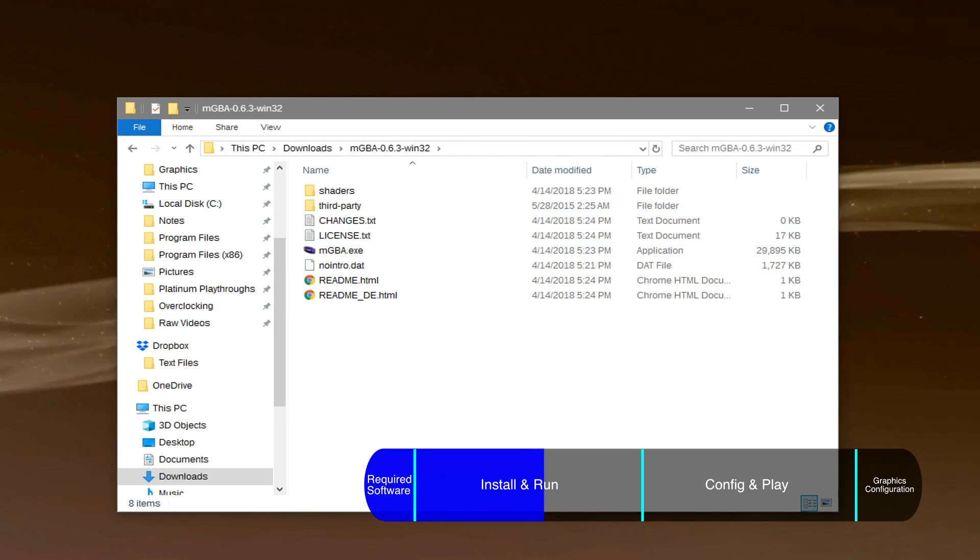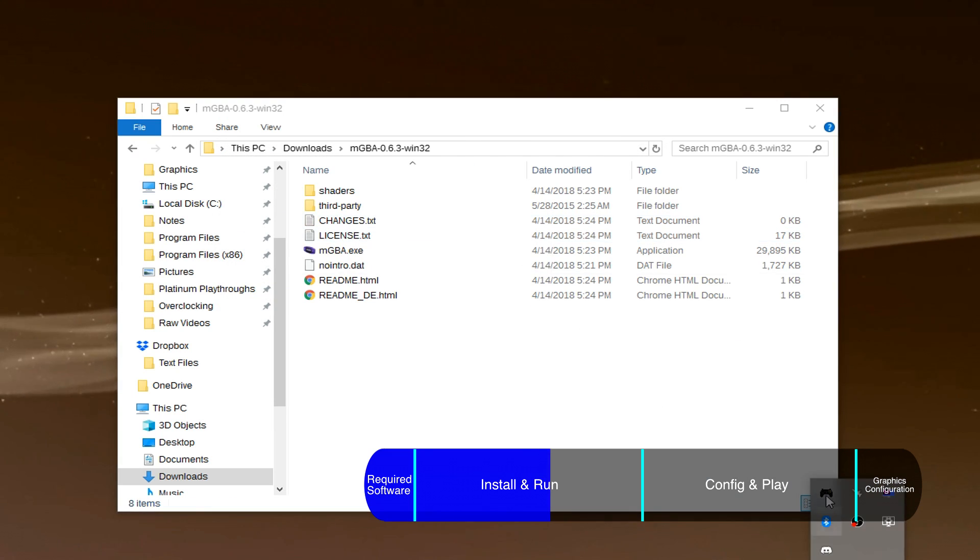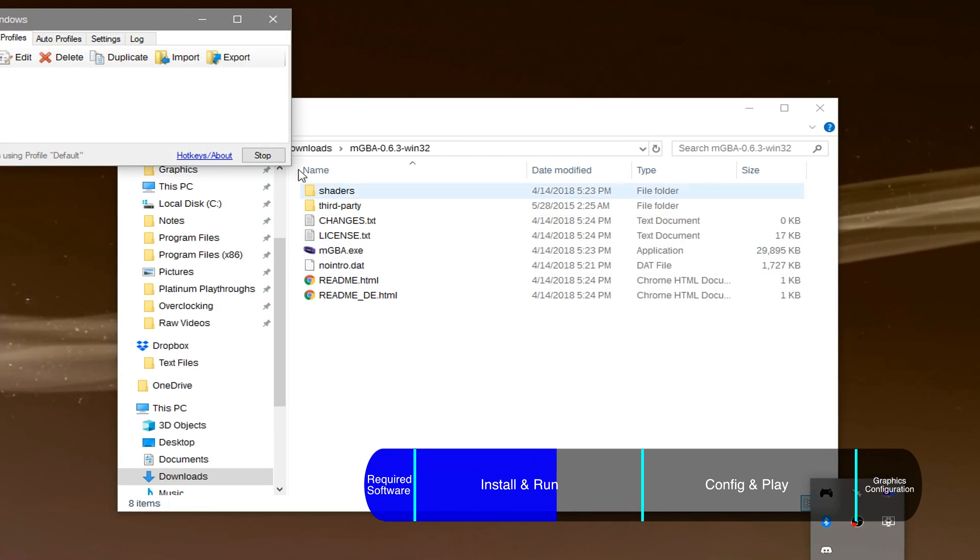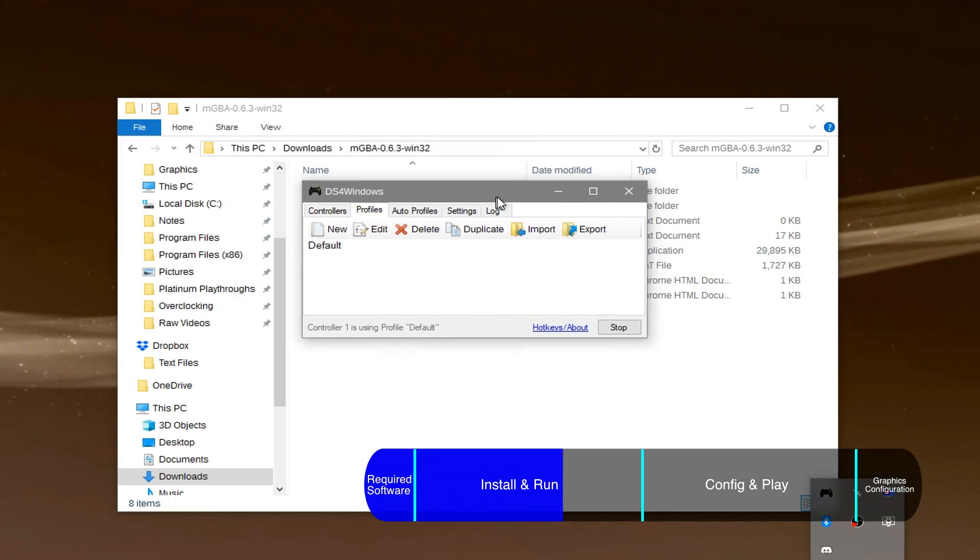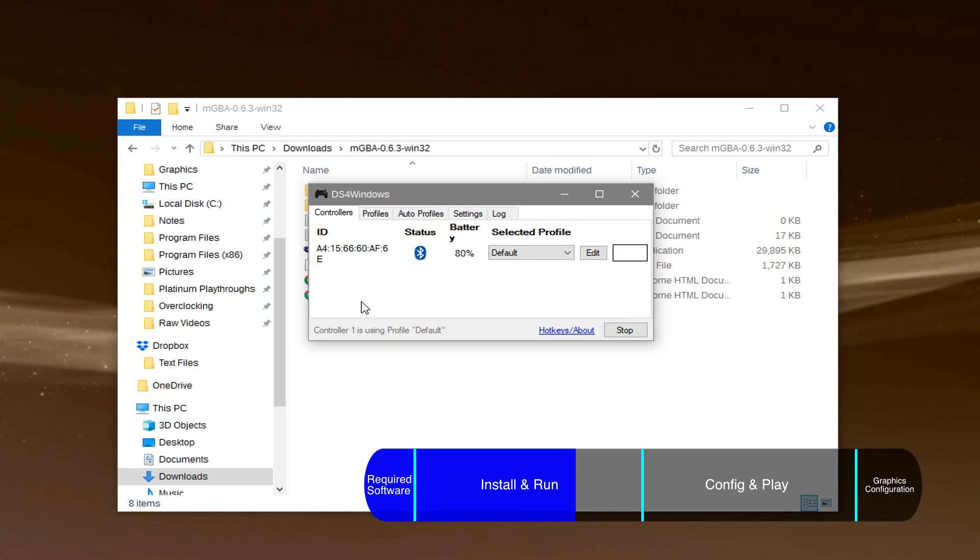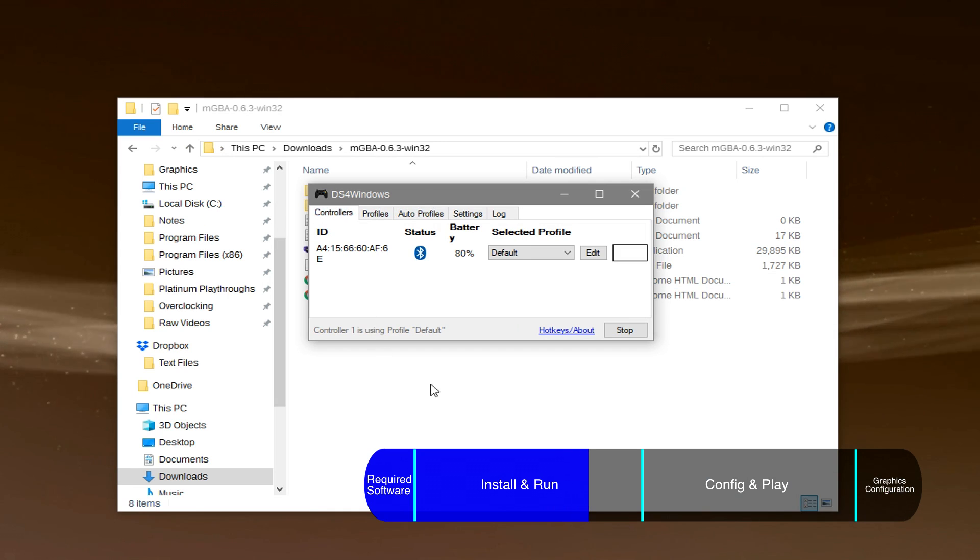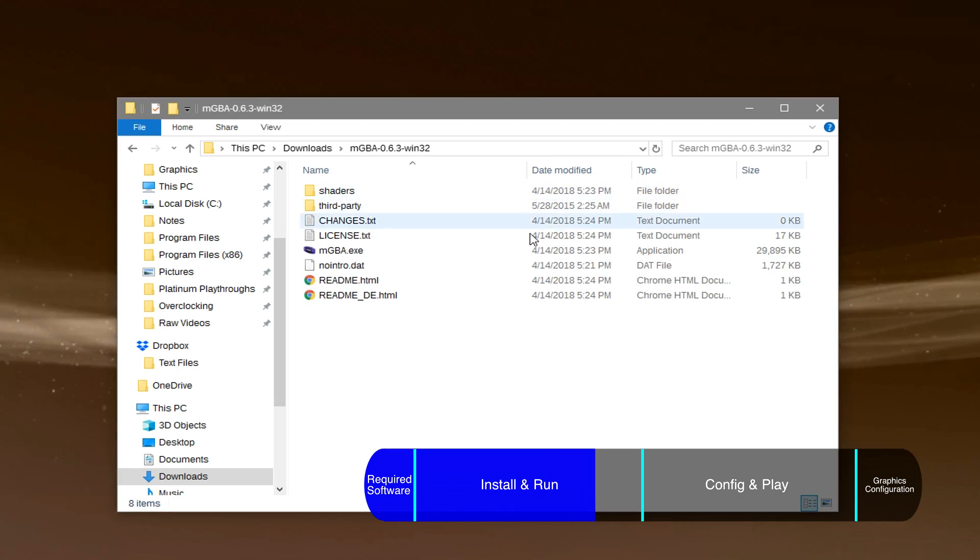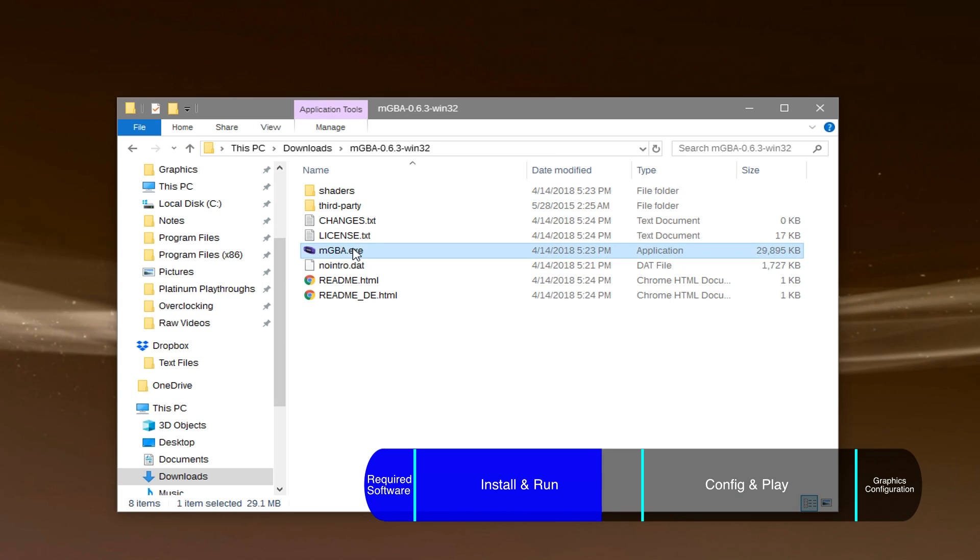Make sure to get the gamepad ready before you open up the emulator so that it recognizes it properly. Now you can simply double click on the application to run the emulator.